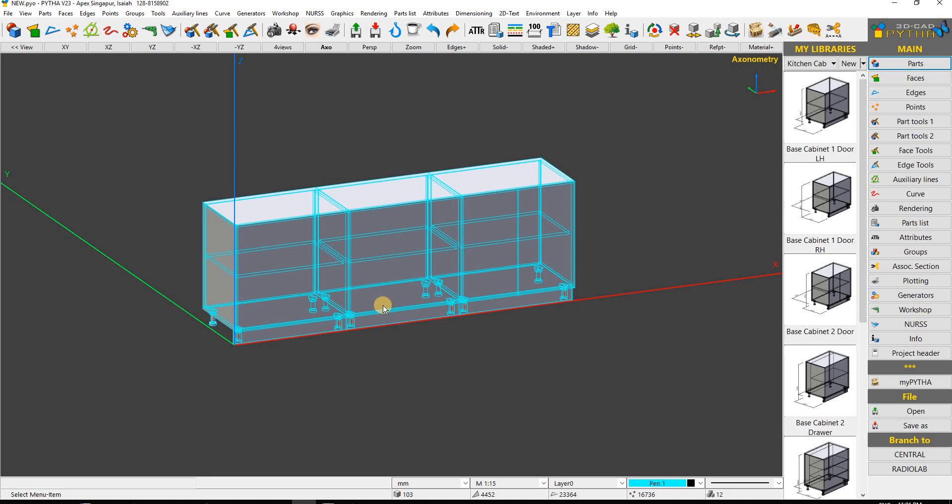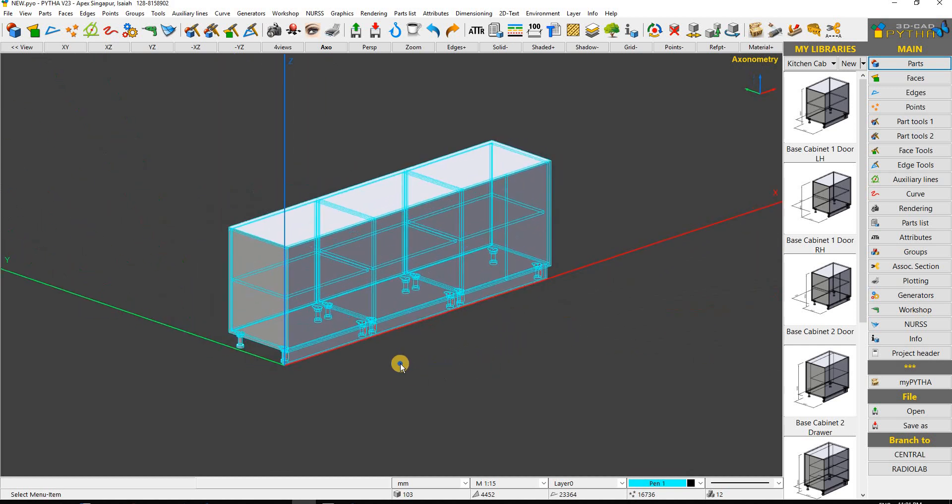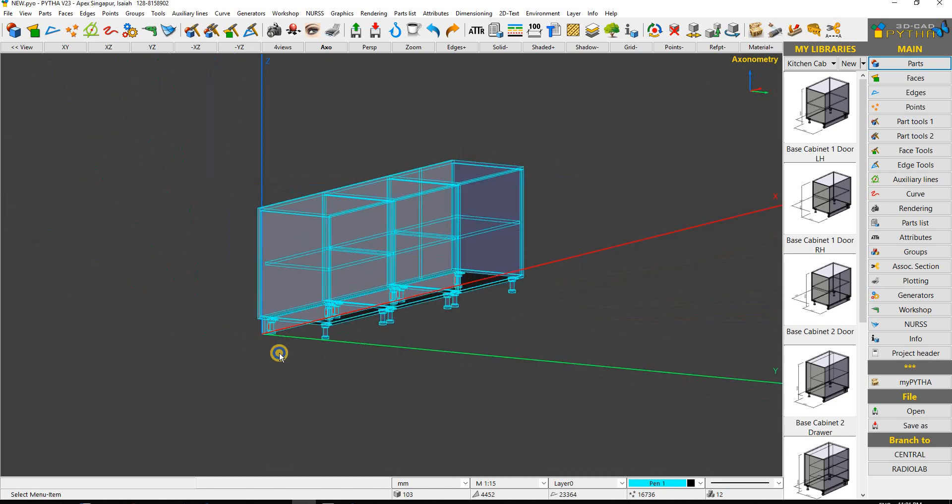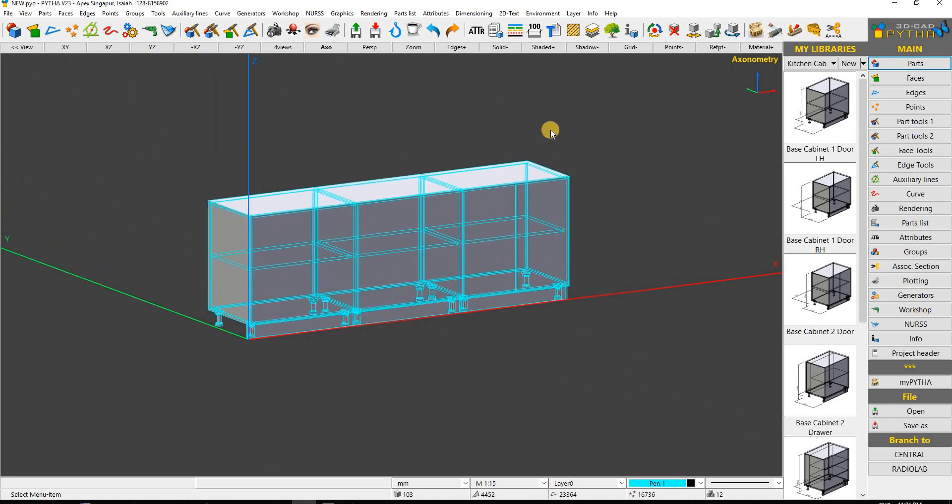Hello everyone, in this video we'll be covering how we can go from Pai Zha into Optimo. Optimo is a software that does optimization for your panel saw. From here you can see we have three cabinets, and we will export using our part list.